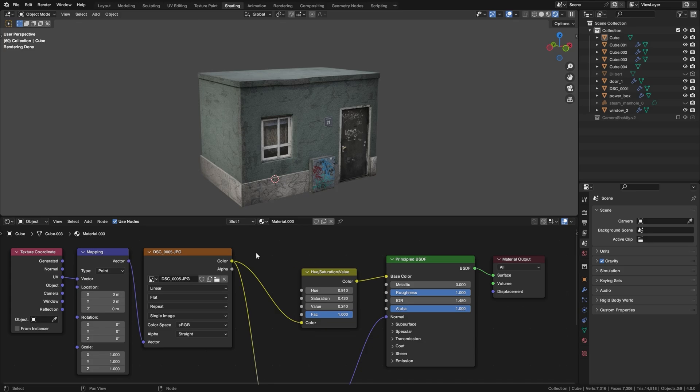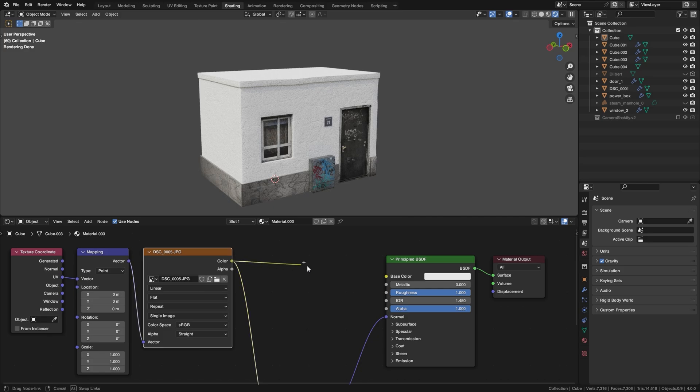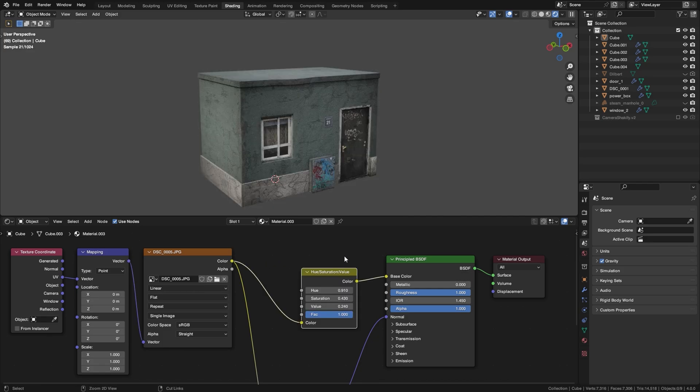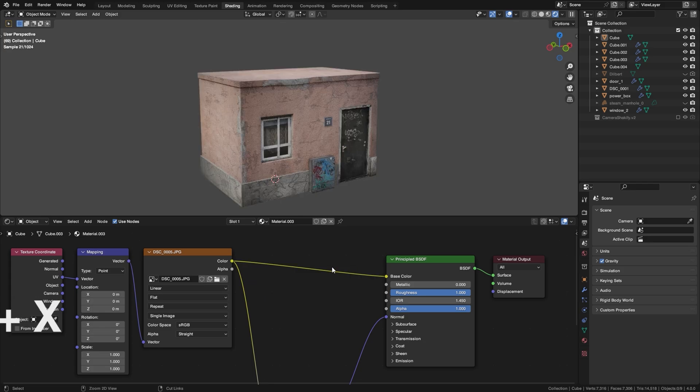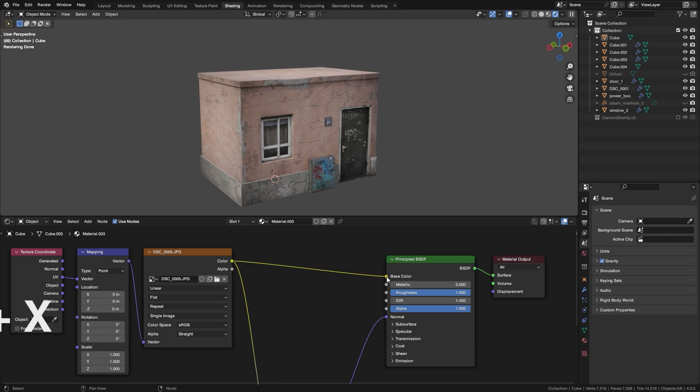Let's say you have a node in between two other nodes. So instead of deleting it and dragging the color back into the base color in my example, a faster way to do this is to just press Ctrl+X on the node that you don't want there and it will automatically reconnect the output and input.